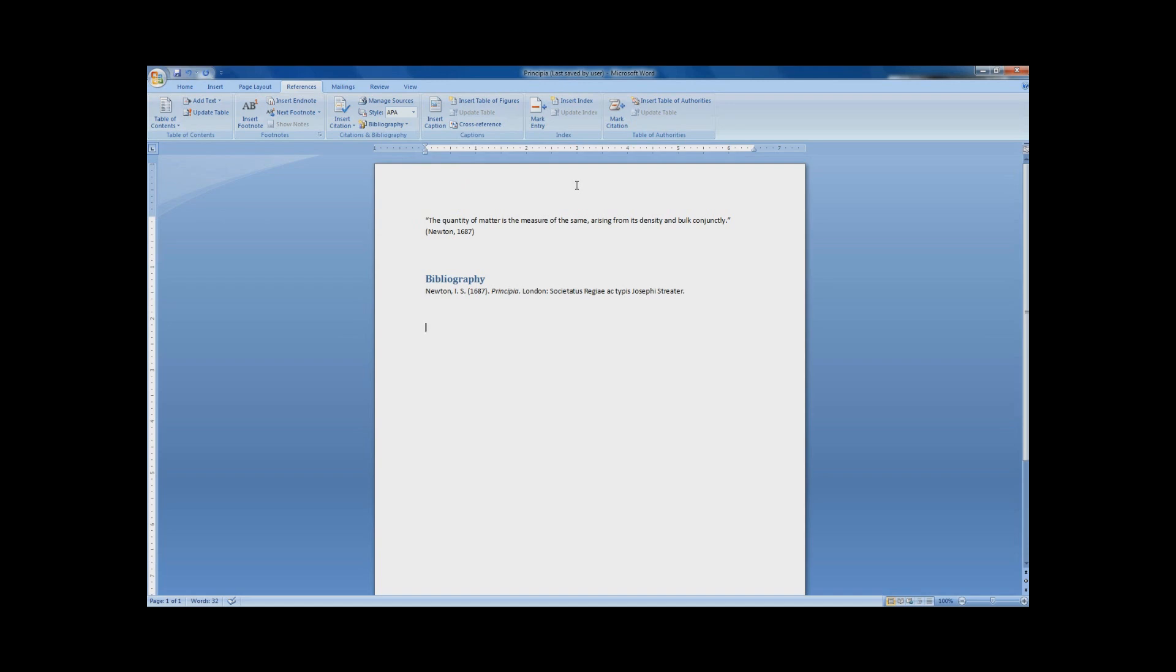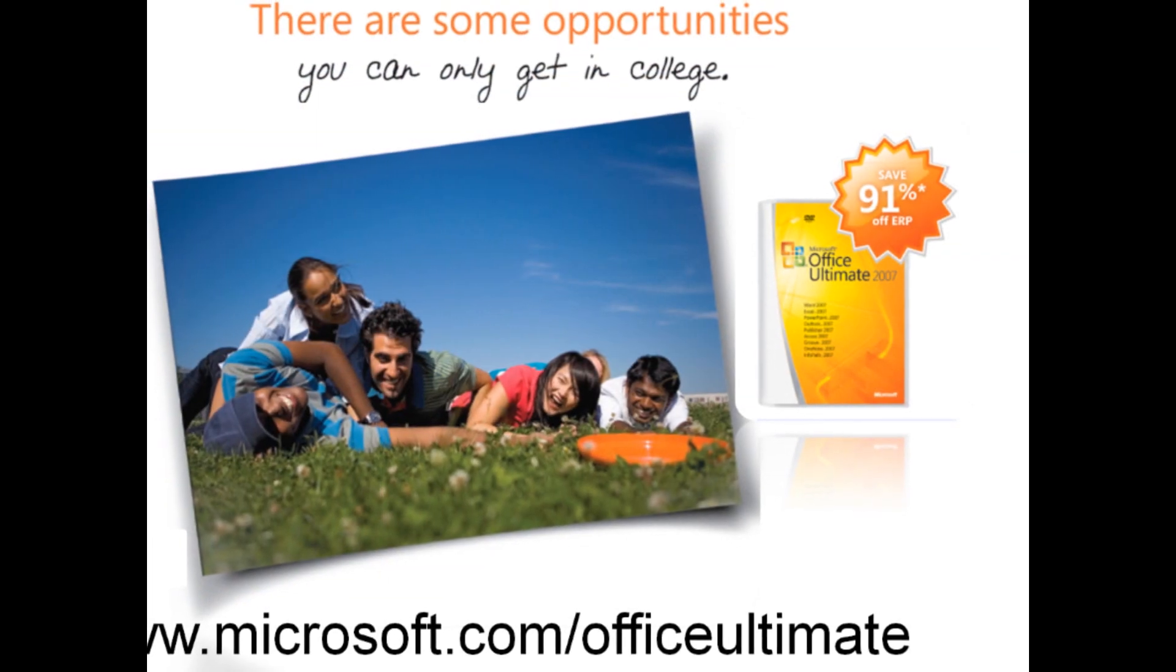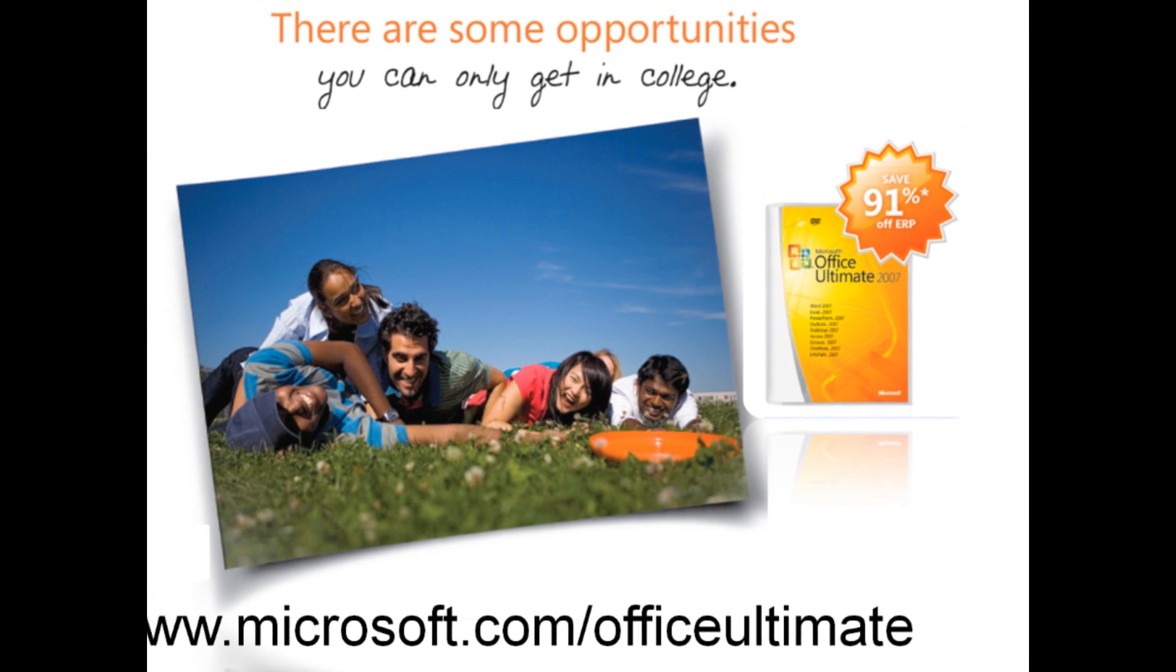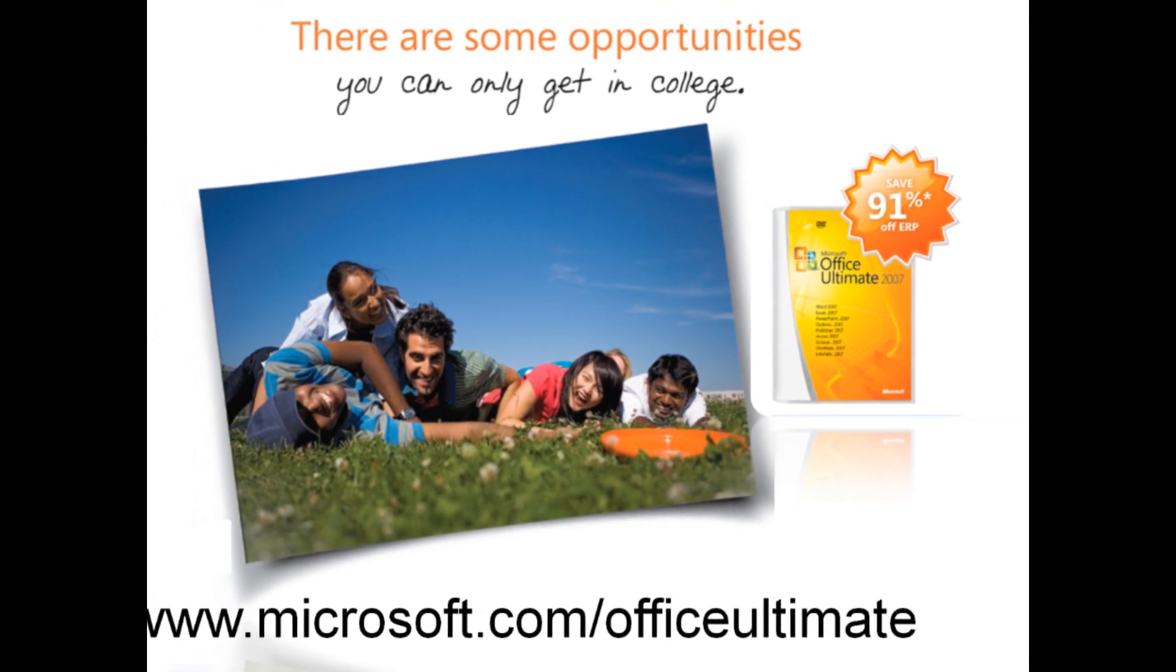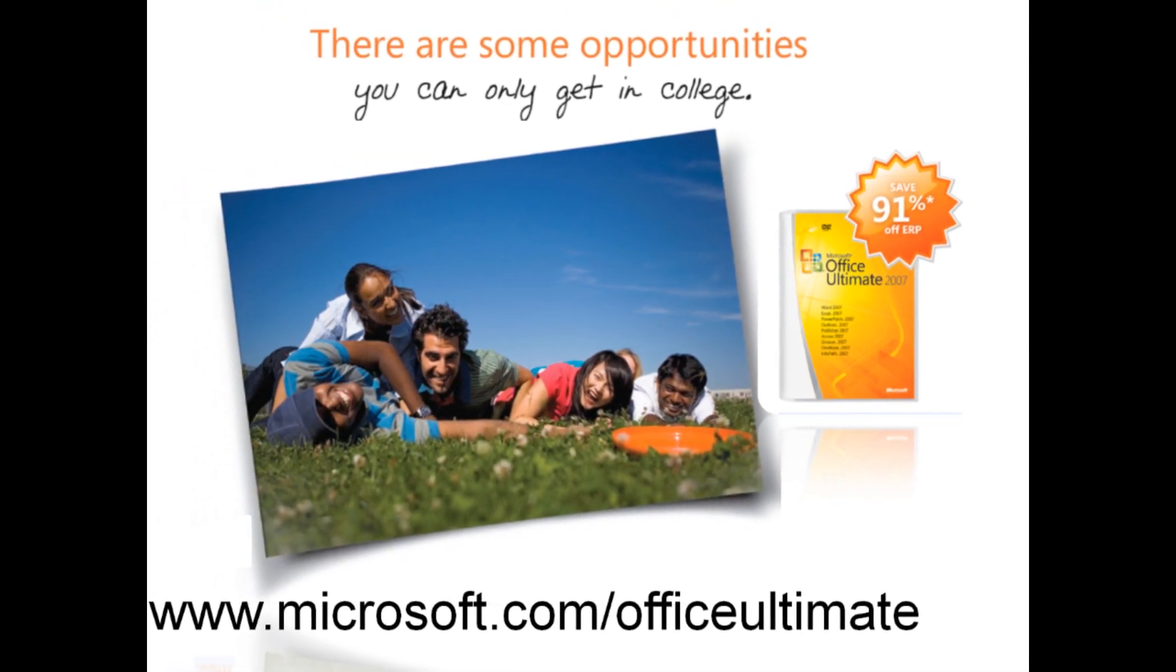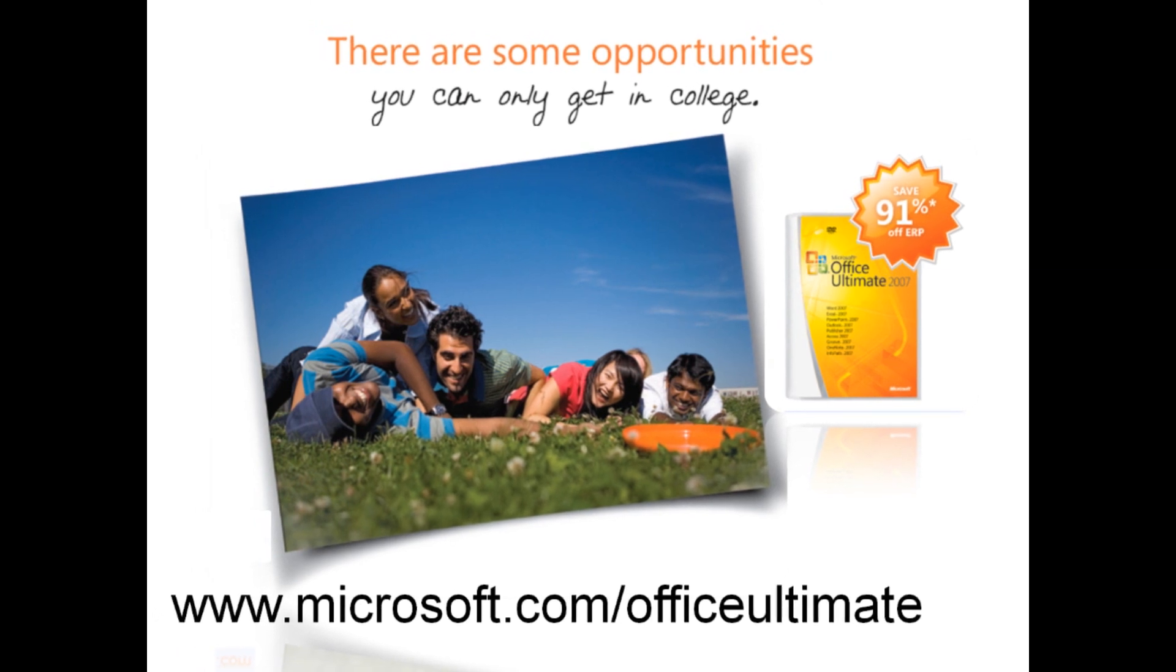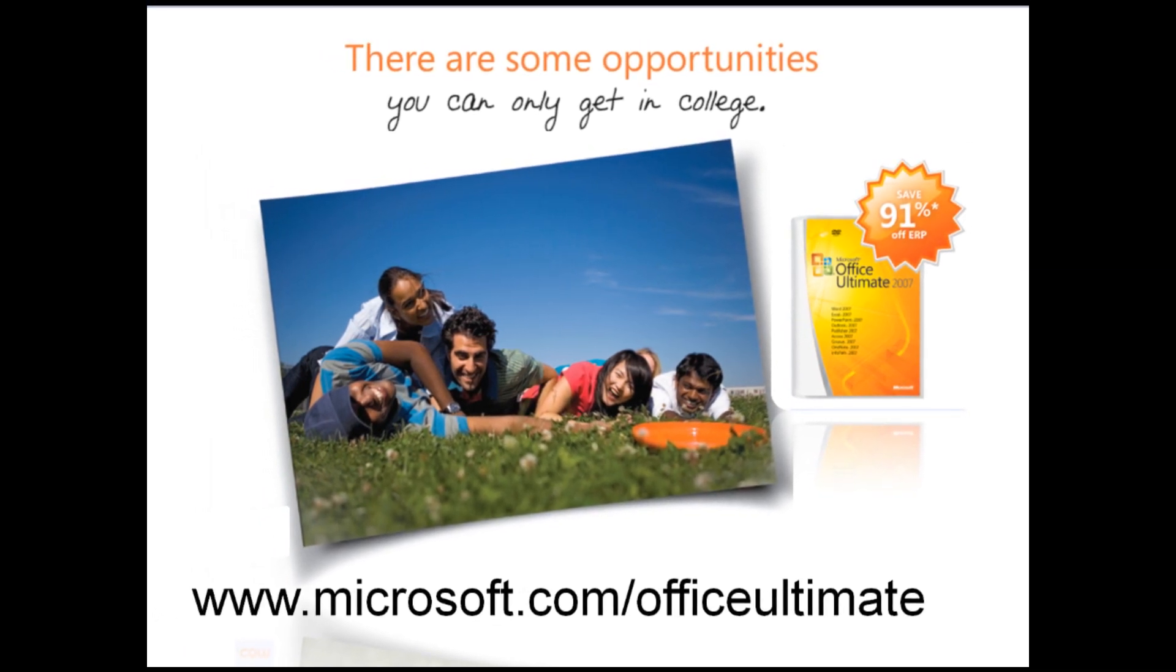Managing sources in Word 2007 is definitely a lot easier and faster. Now you can spend all that extra time writing your paper instead of just fiddling around with the bibliography. Thank you for studying!